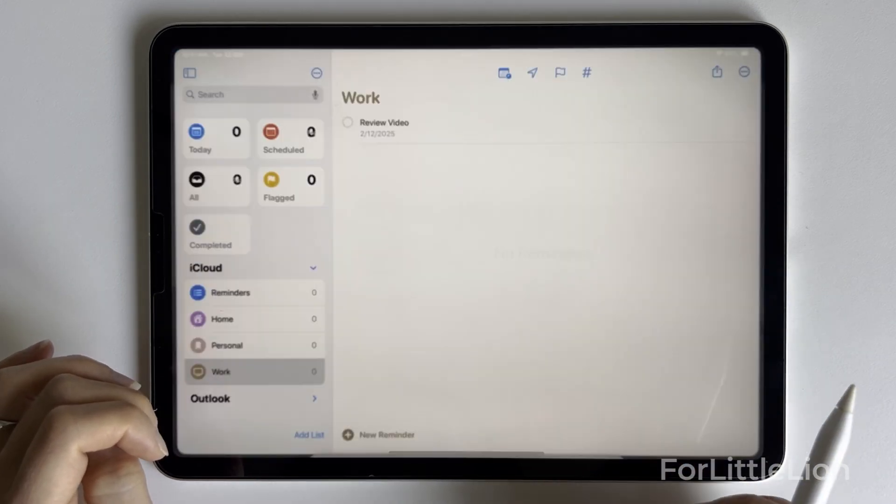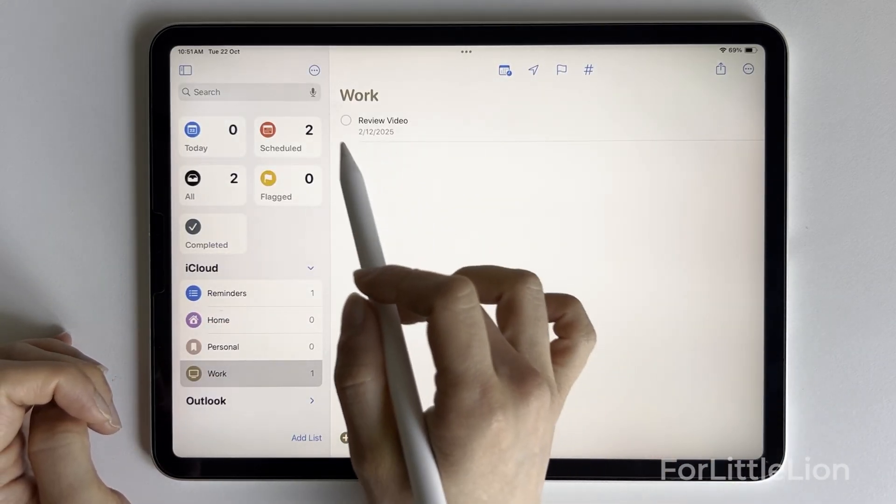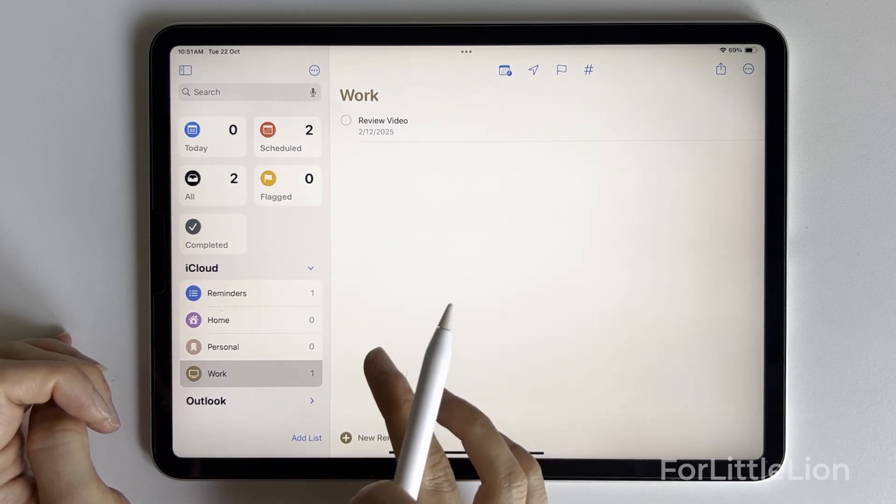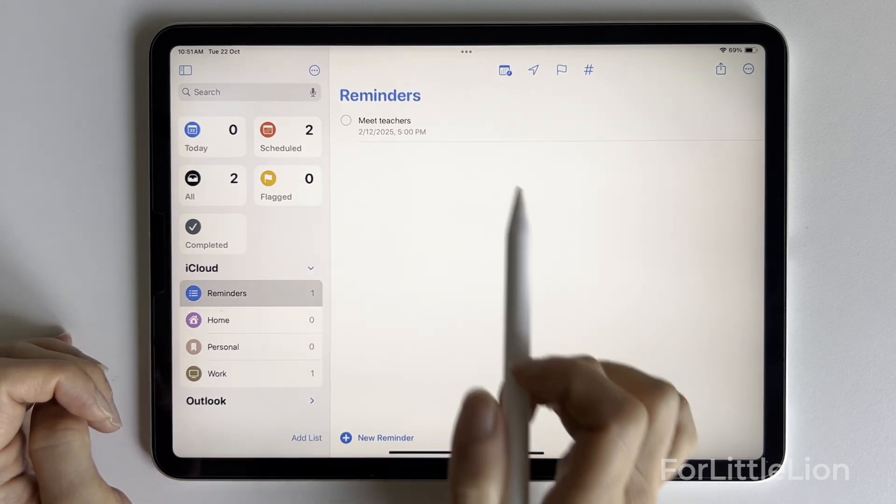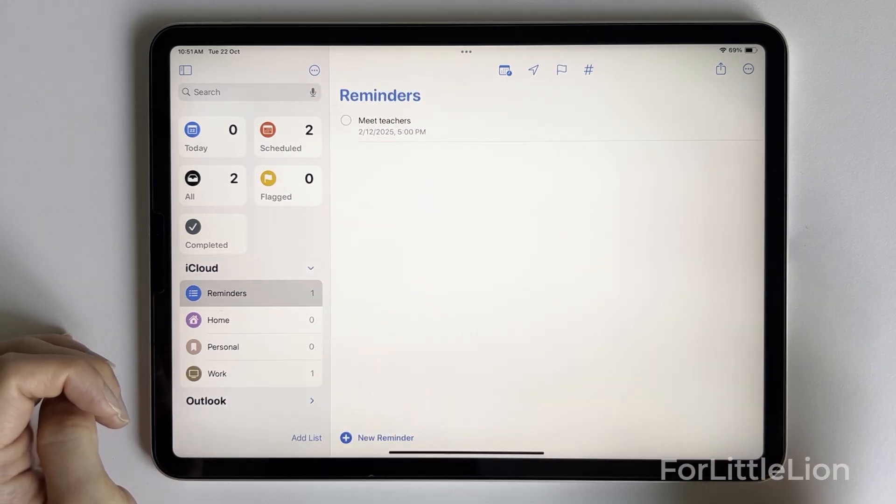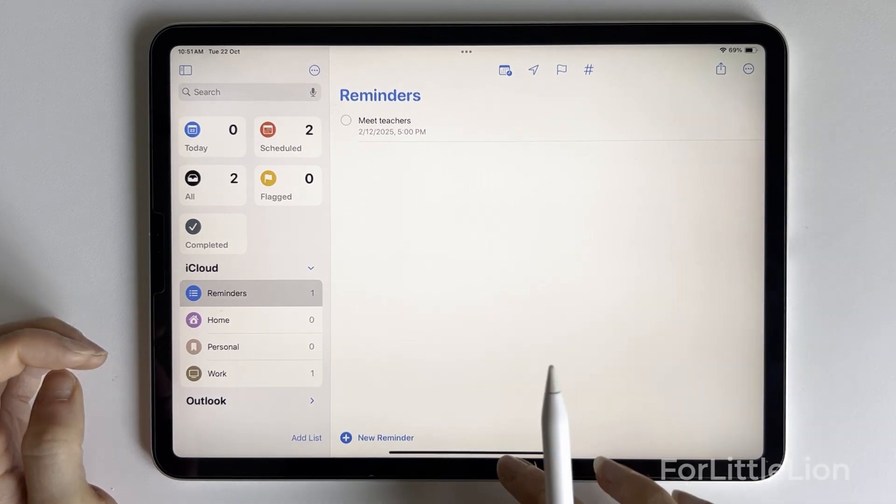Now as you can see from the Reminders app, the tasks I just added are right here. They're both assigned a date, one with time and the other without time.